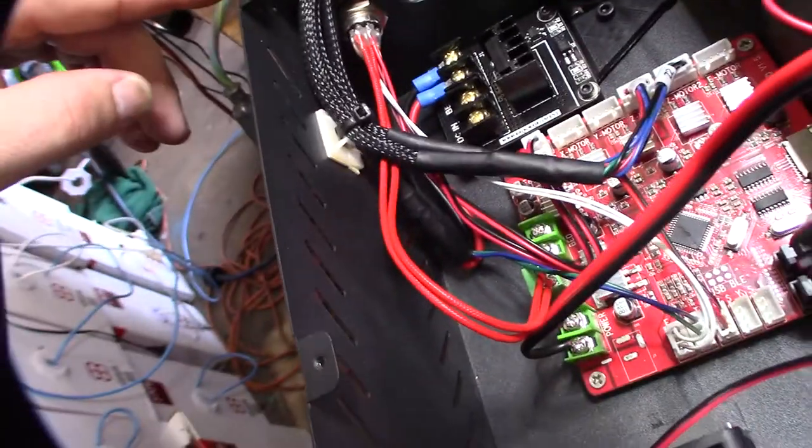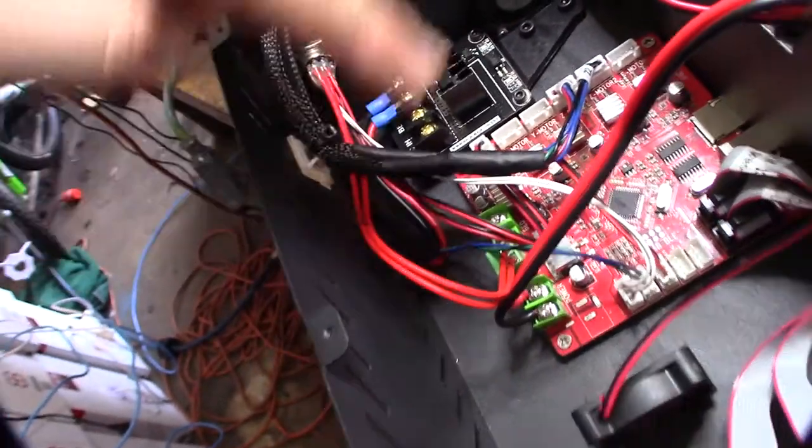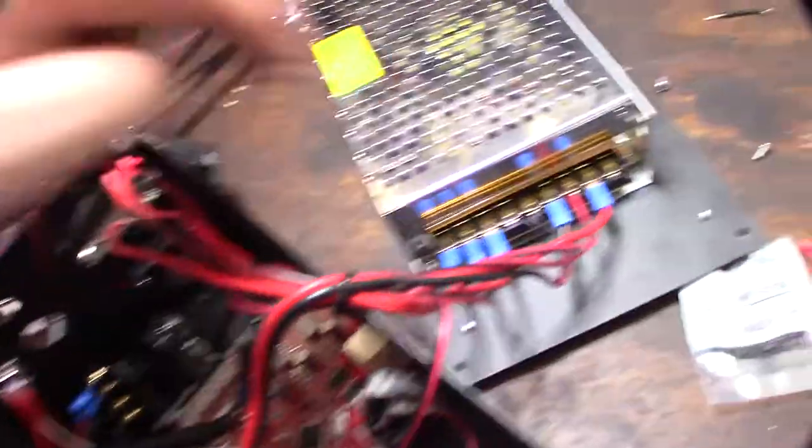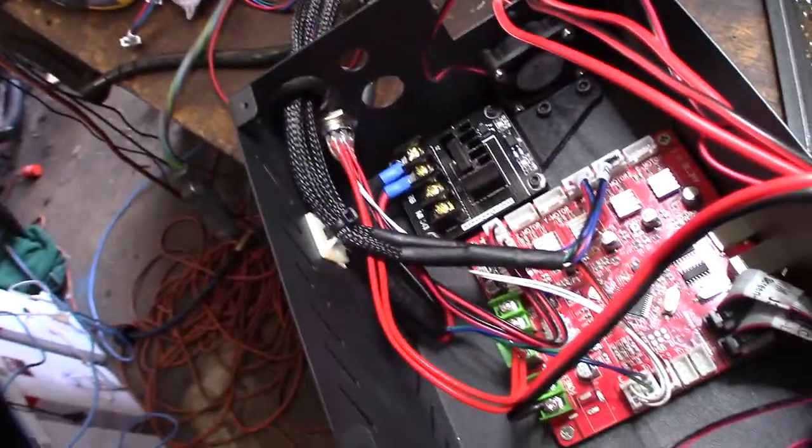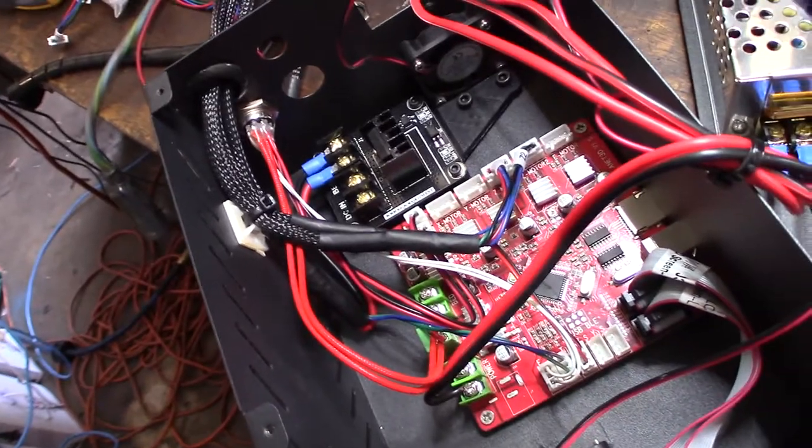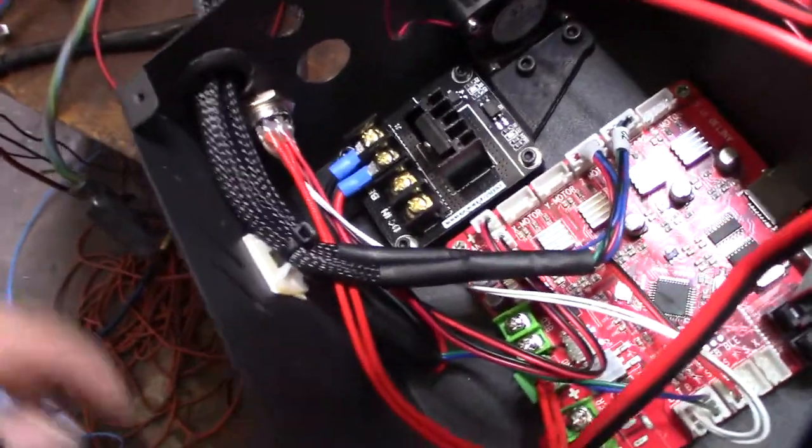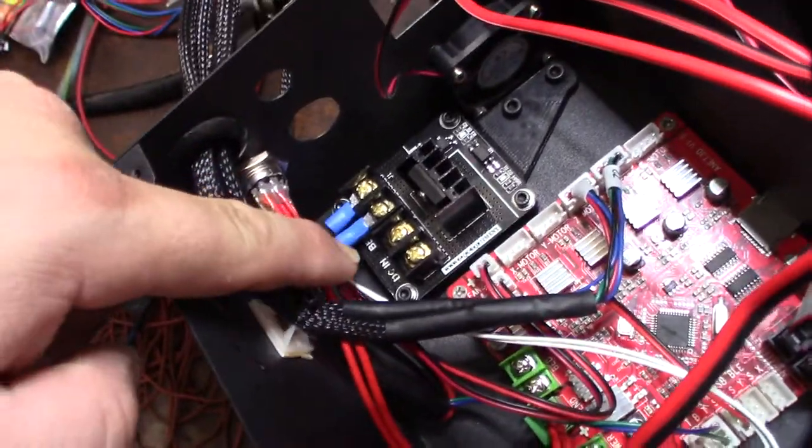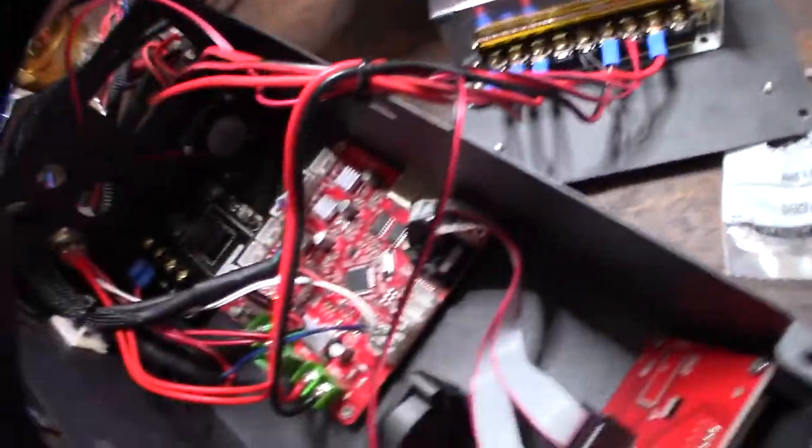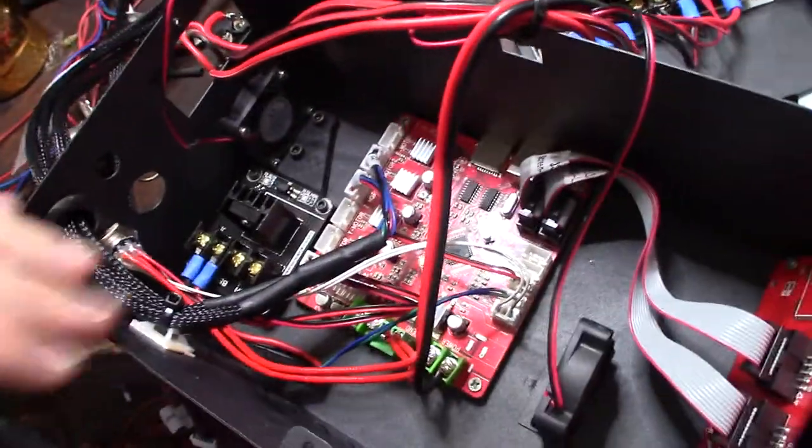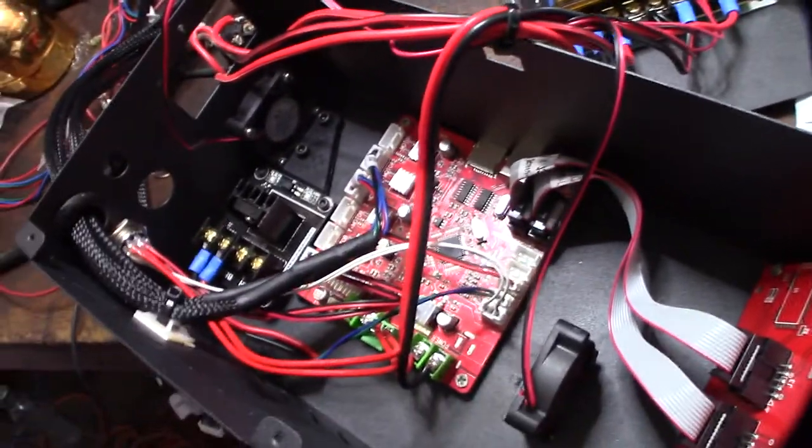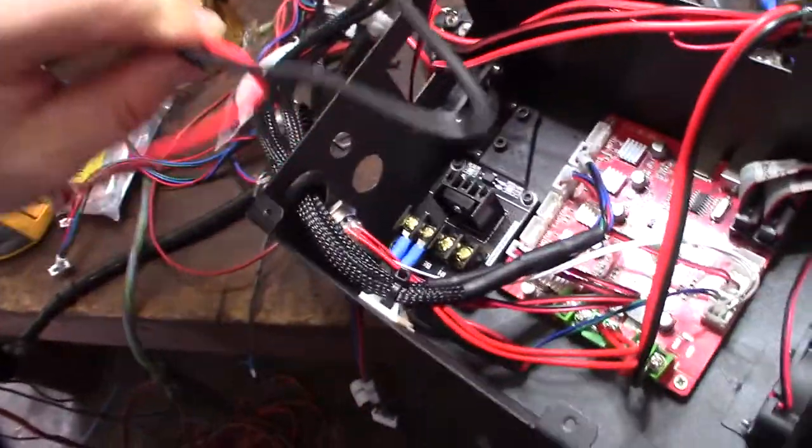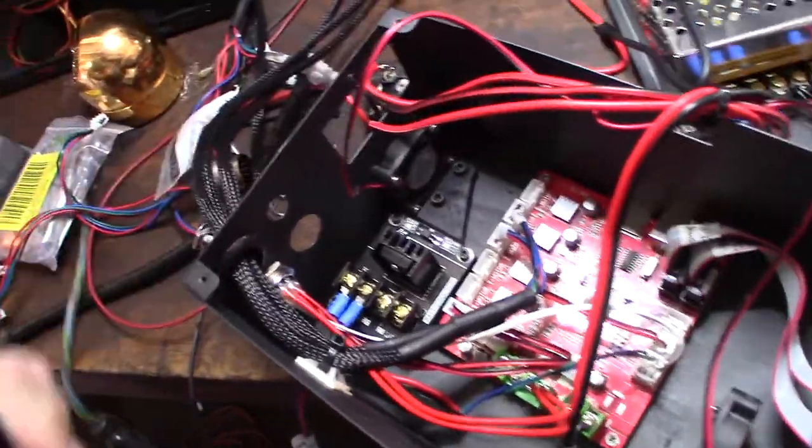All right, so DC in, there should be a positive and a negative. Now I got to move that over to the power supply. So it did come with two extra wires here, positive and negative. So I'll get that wired right now.